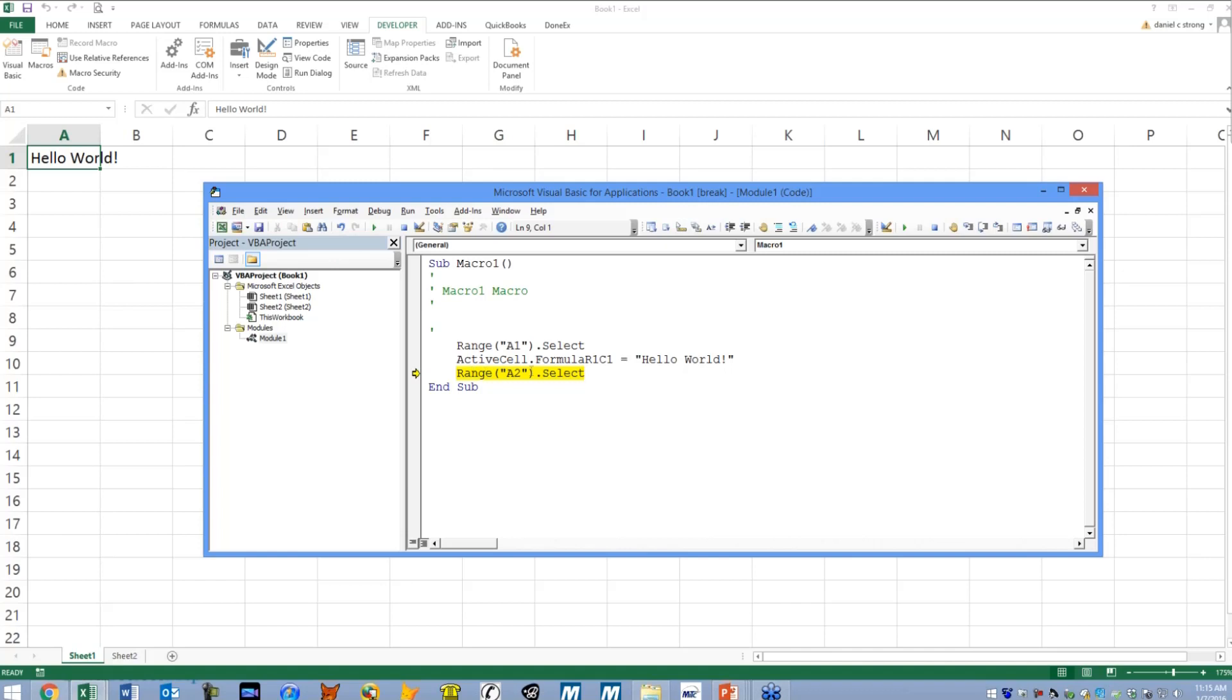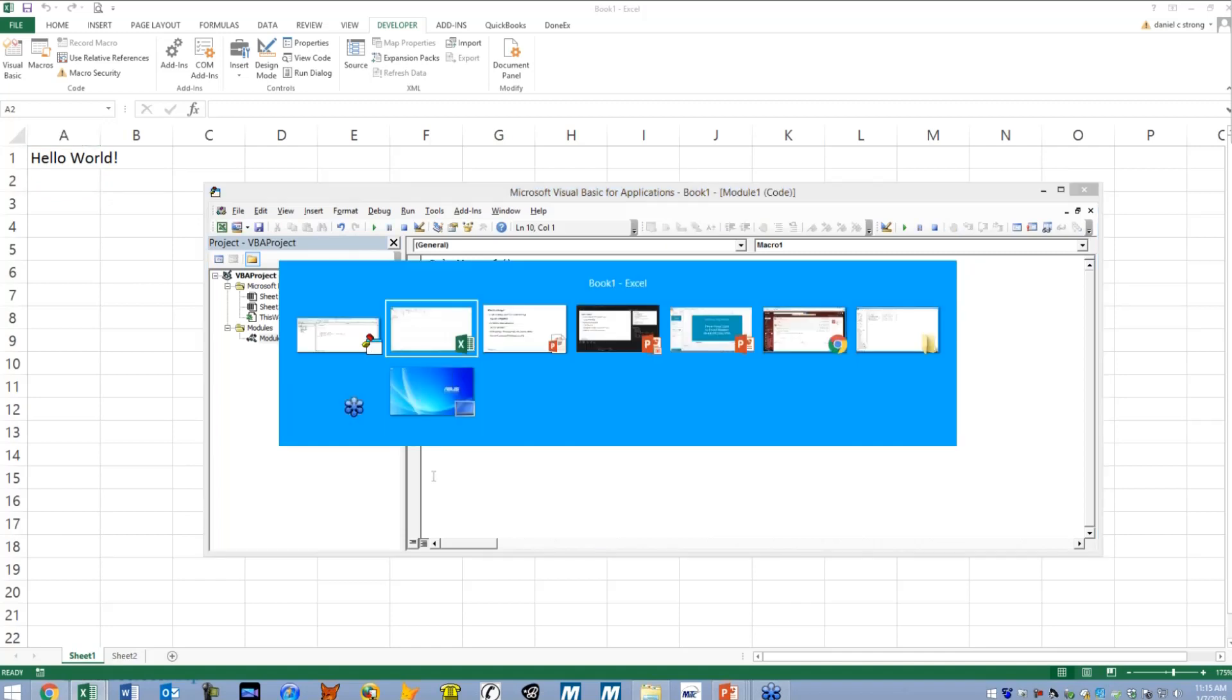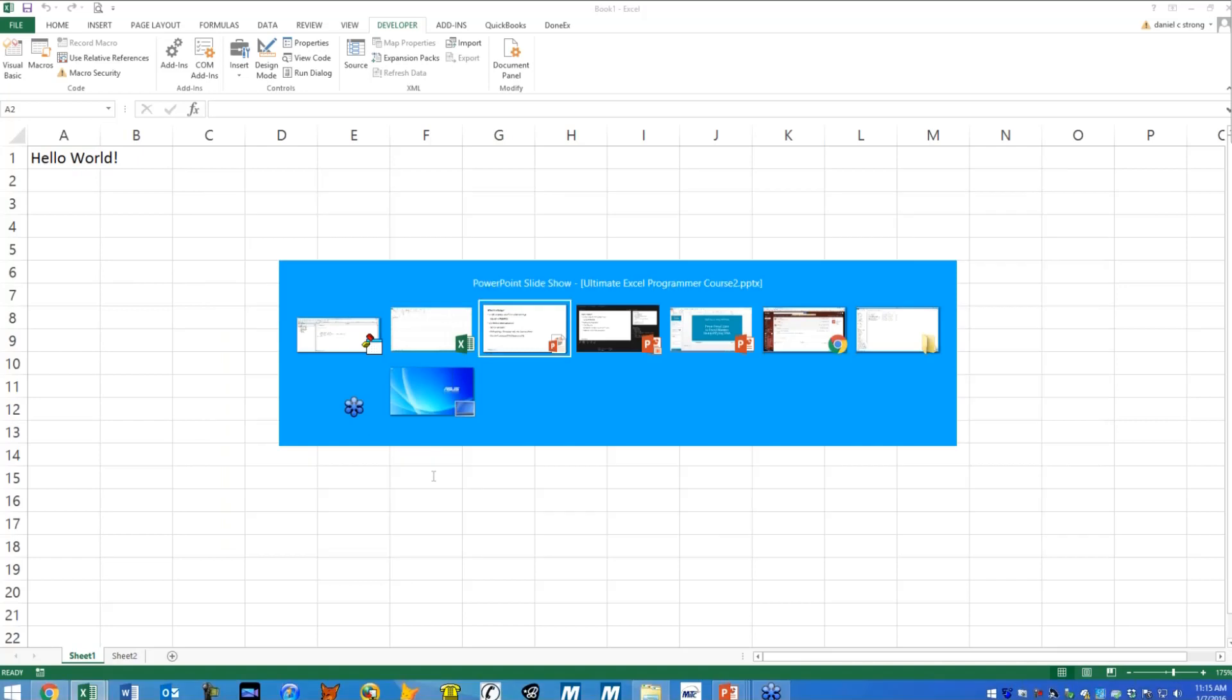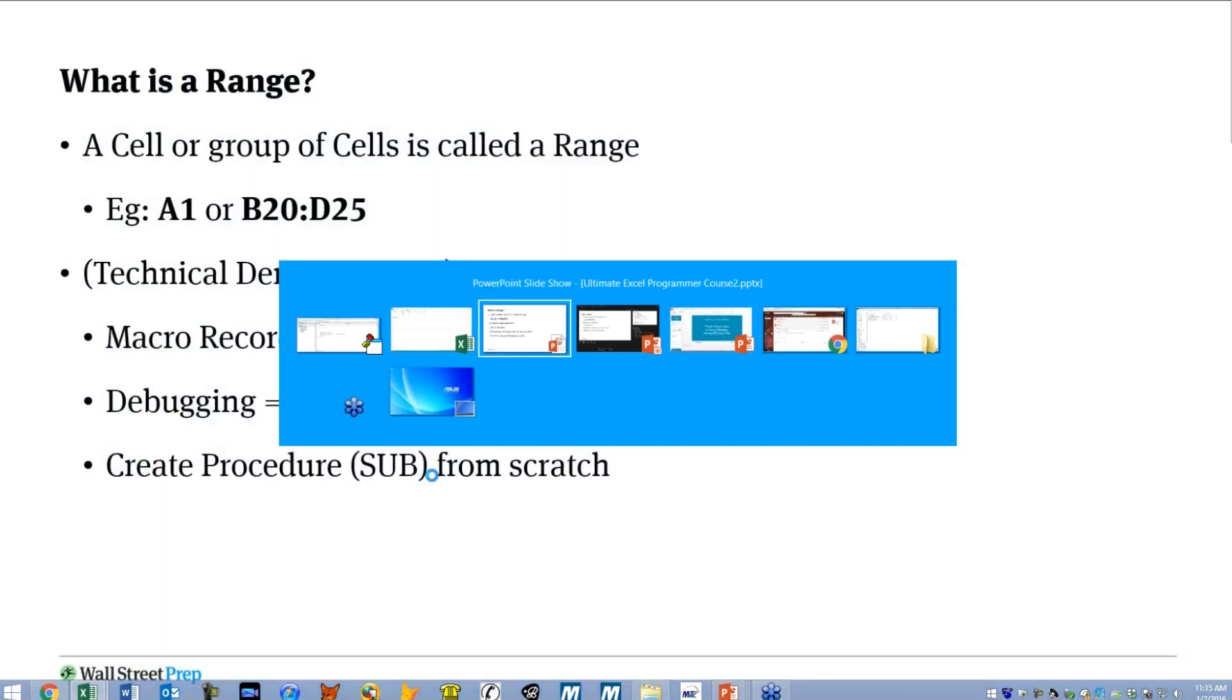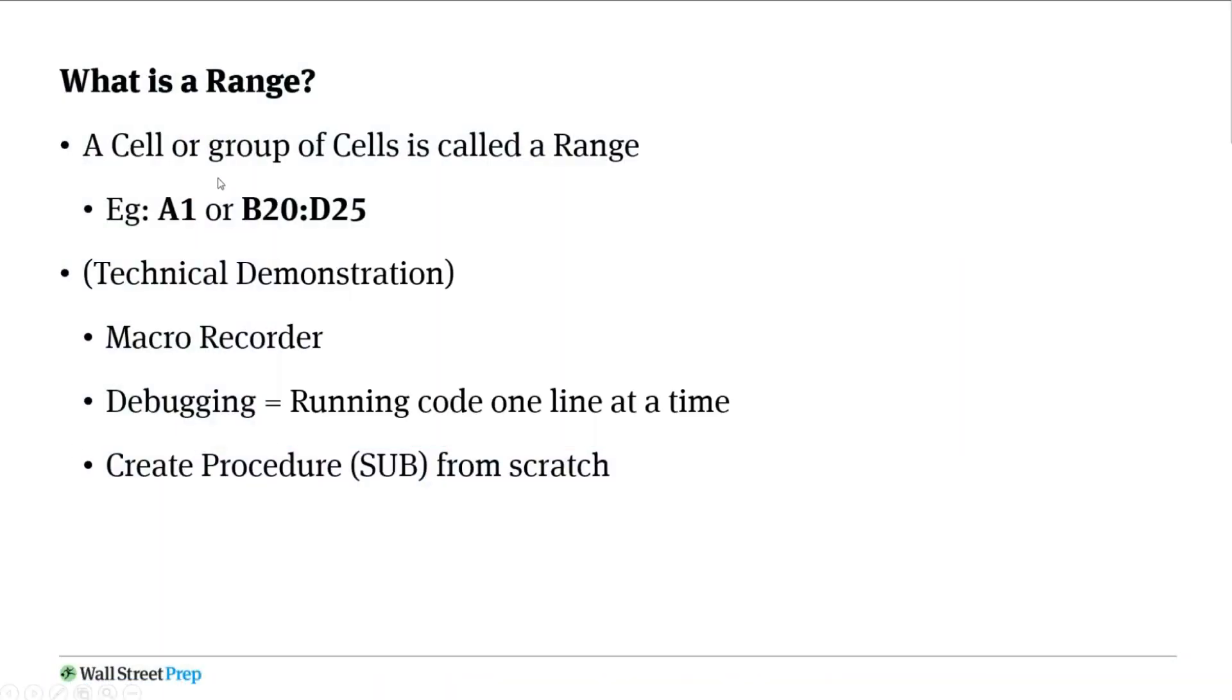And then range A2 dot select. If I hit F8 on my keyboard, it will actually have done that action. All right. Let's go back to our slide deck for just a second.